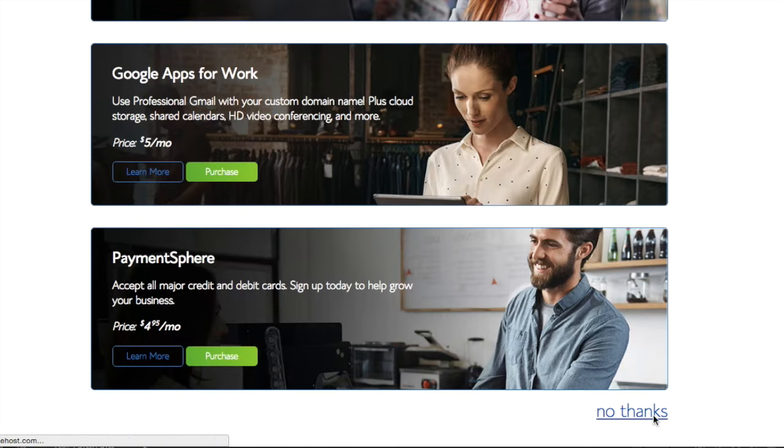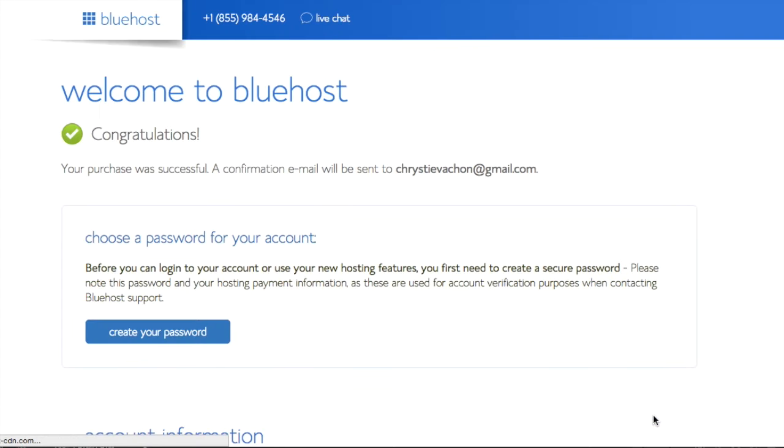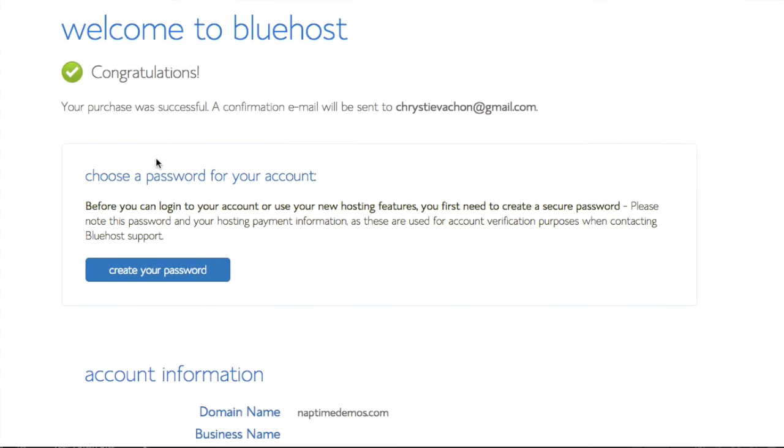Bypass this ad and say no thank you. You'll then be prompted to create a password for your account.